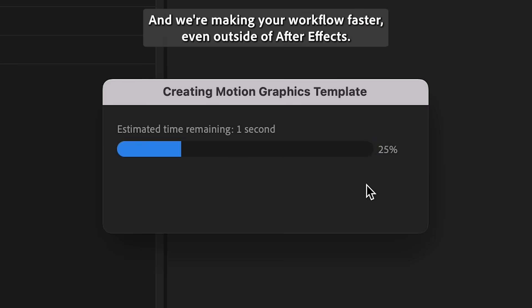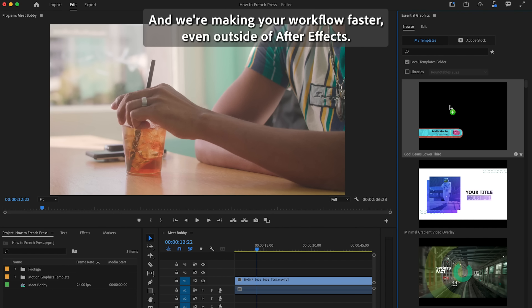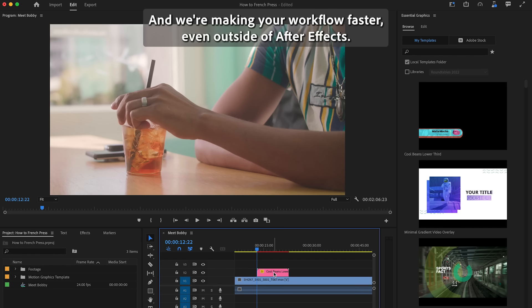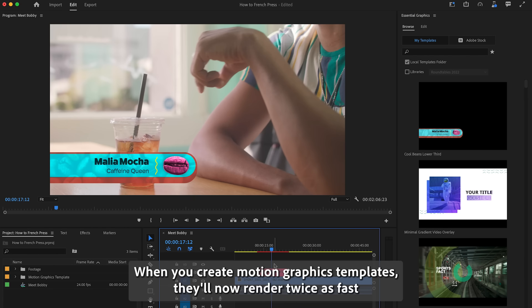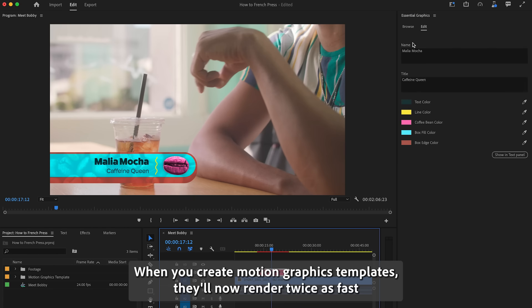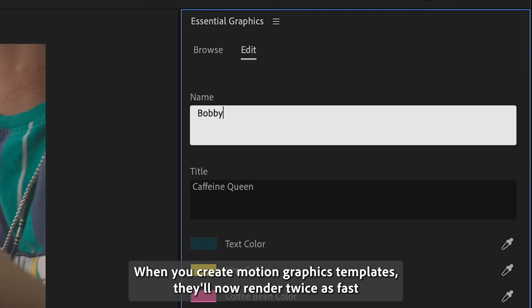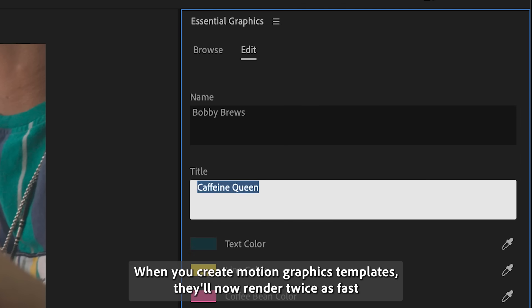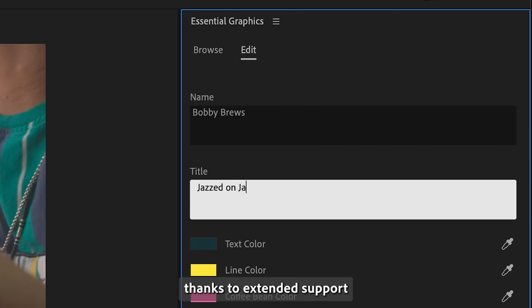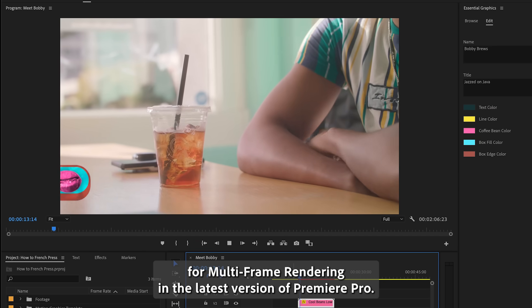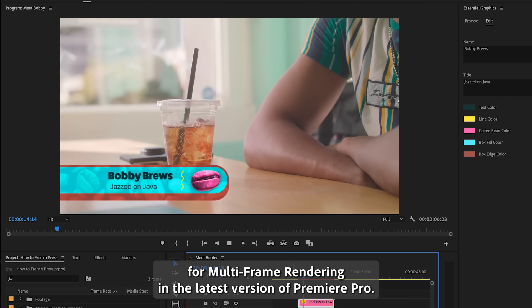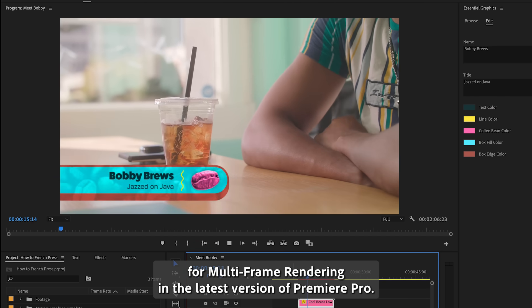And we're making your workflow faster even outside of After Effects. When you create motion graphics templates, they'll now render twice as fast thanks to extended support for multi-frame rendering in the latest version of Premiere Pro.